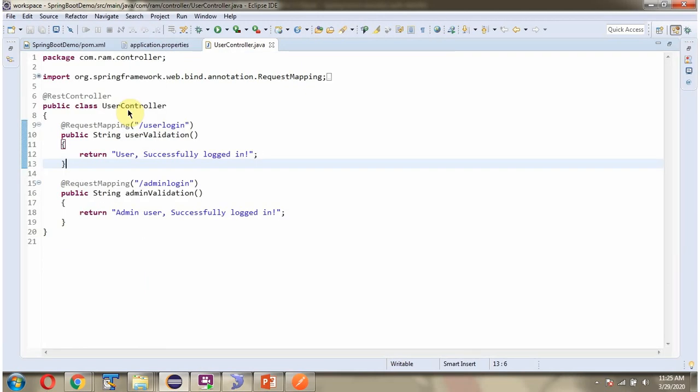Here I have defined a class UserController which is RESTController. And it has two methods: UserValidation and AdminValidation. To call this method, we have to send request to this path. To call this method, we have to send request to this path.